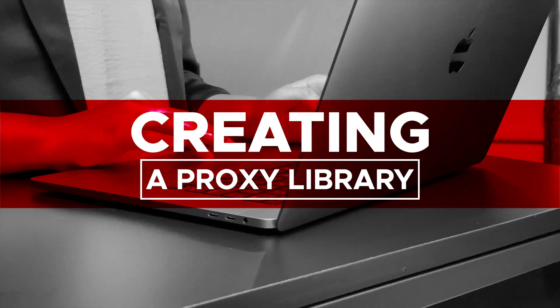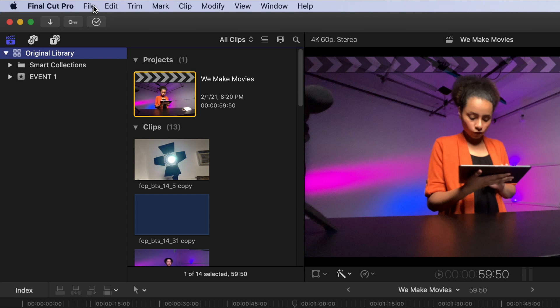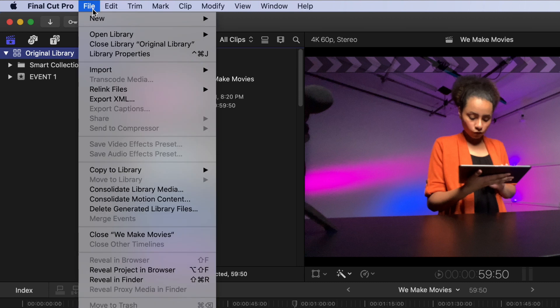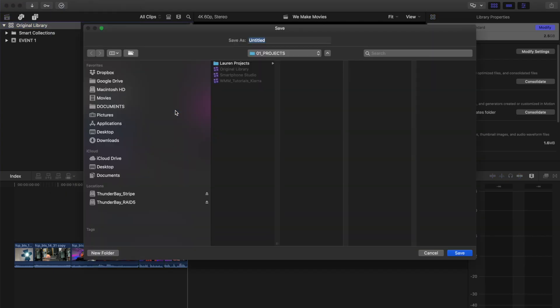Create Proxy Library. Go to File, Copy to Library, and New Library. Choose the name and location of where you want to save the new library. For this tutorial, name your library Proxy Library.